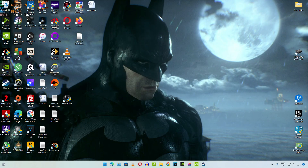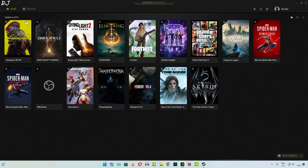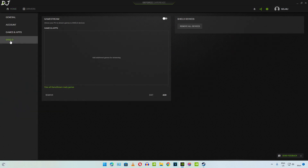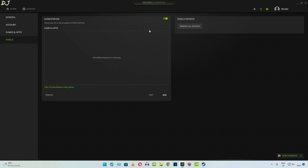On your PC, just open GeForce Experience. In the Home section, the app will show all of the games that are installed on your PC. Go to Settings, then click on Shield, and make sure the Game Stream option is enabled. In case Moonlight is not able to find a game for streaming that is already installed on your PC, just click on Add and manually add the game's launch .exe file.